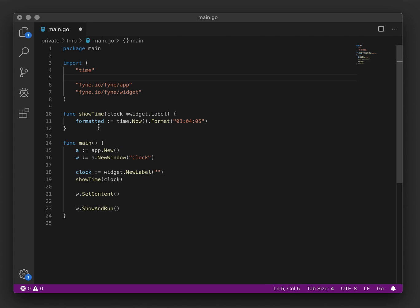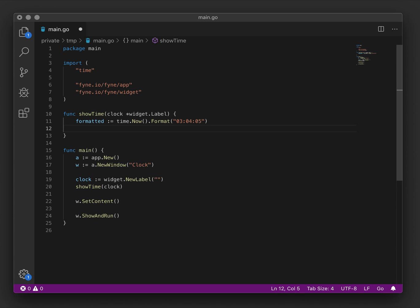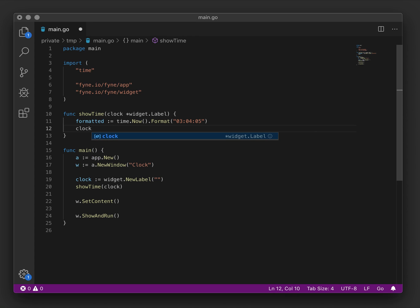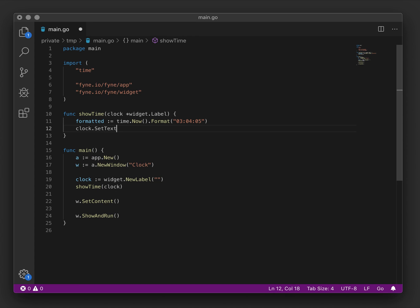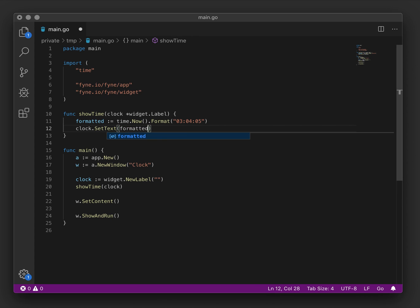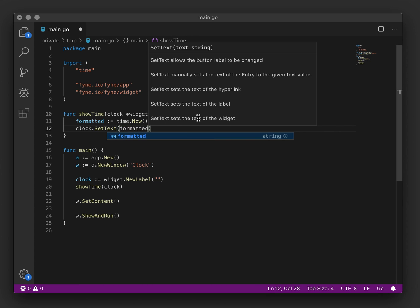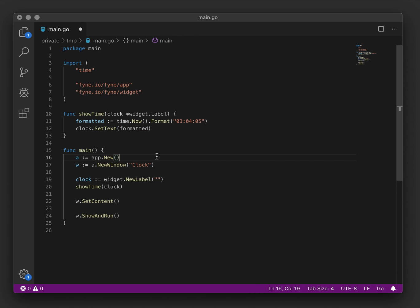So now we've formatted some text we should set that on to the content of the label. To do that we will just call set text. And that will update the content of our label.